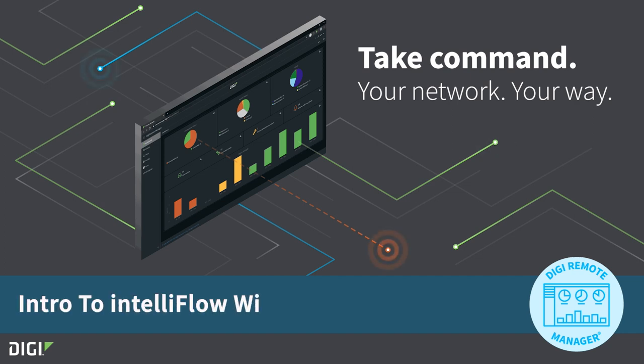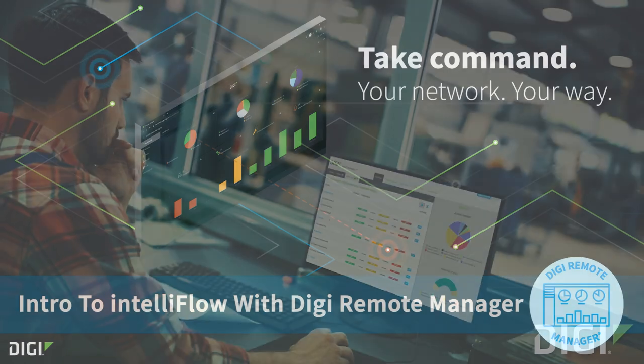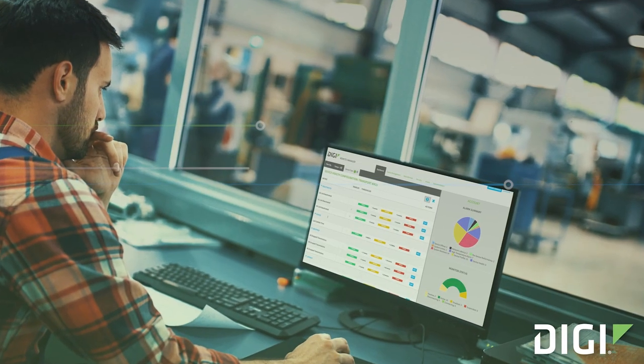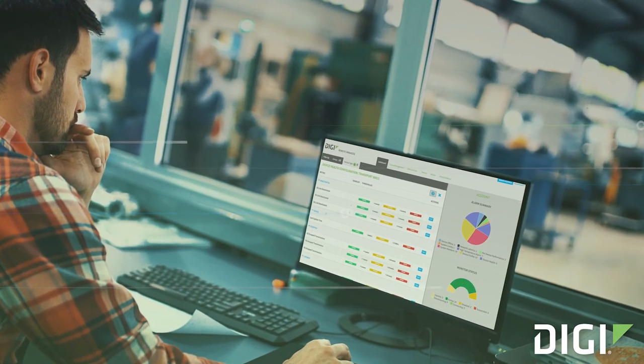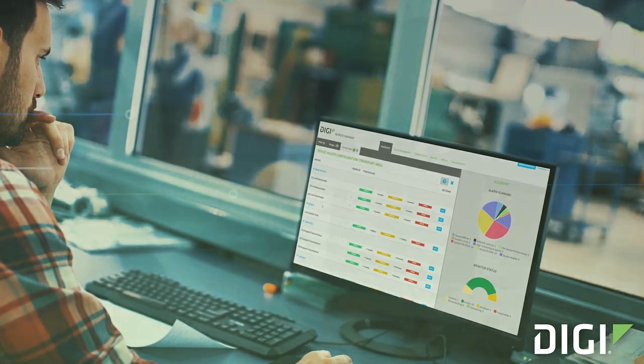Introduction to IntelliFlow with Digi Remote Manager. With IntelliFlow, Digi Remote Manager can capture outbound data and display it in an easily digestible manner.